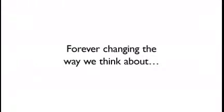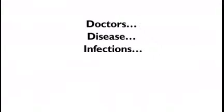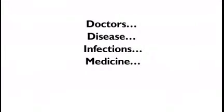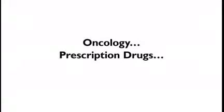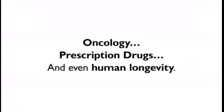Forever changing the way we think about doctors, disease, infections, medicine, surgery, oncology, prescription drugs, and even human longevity.